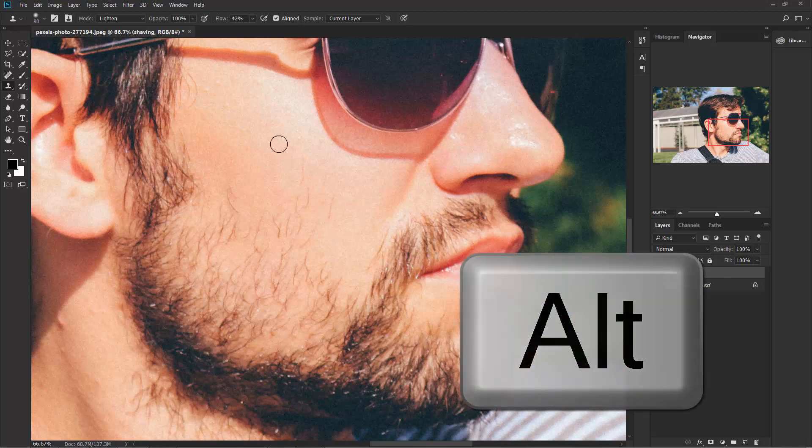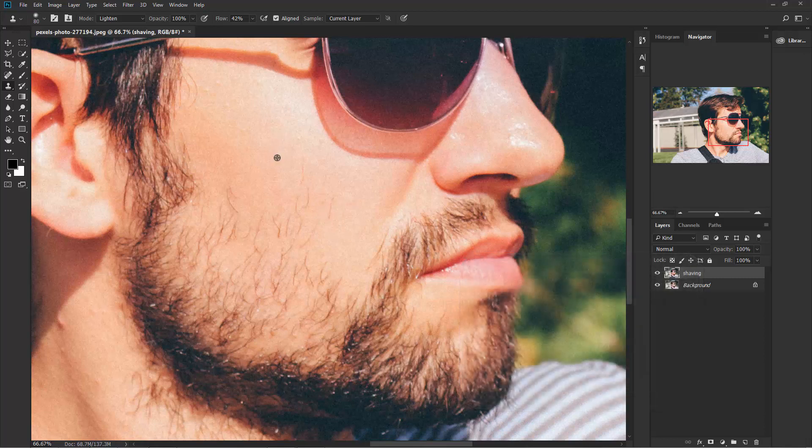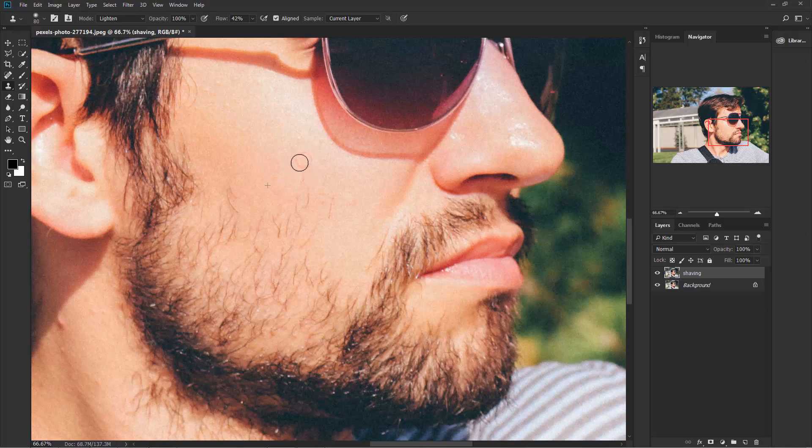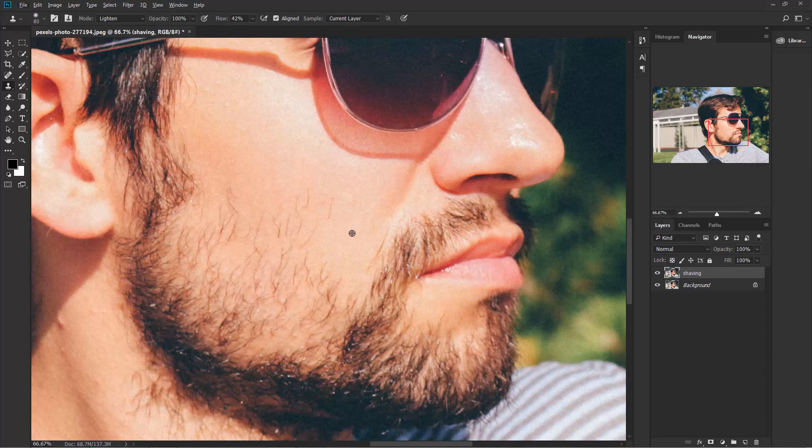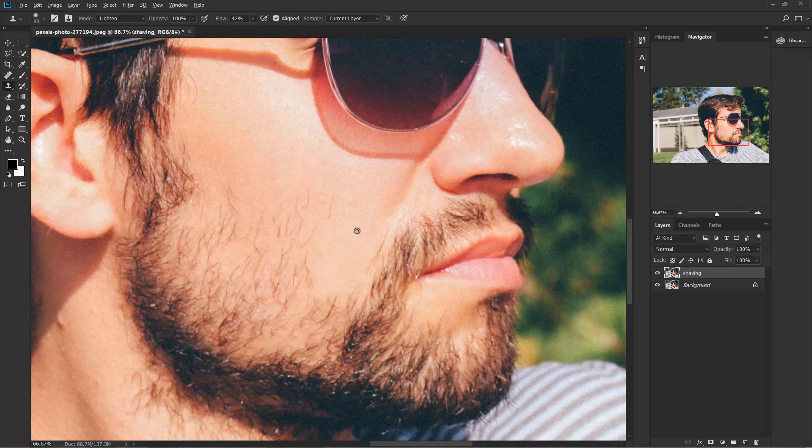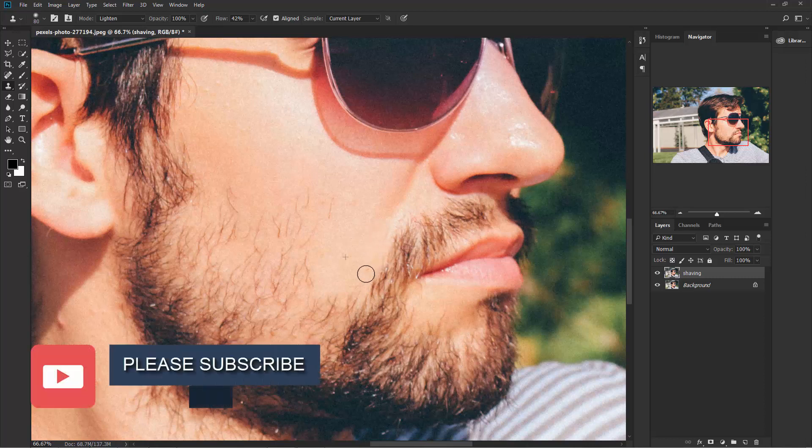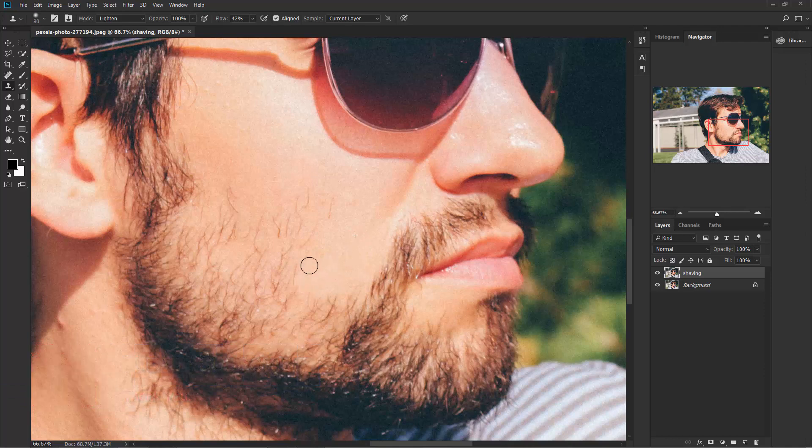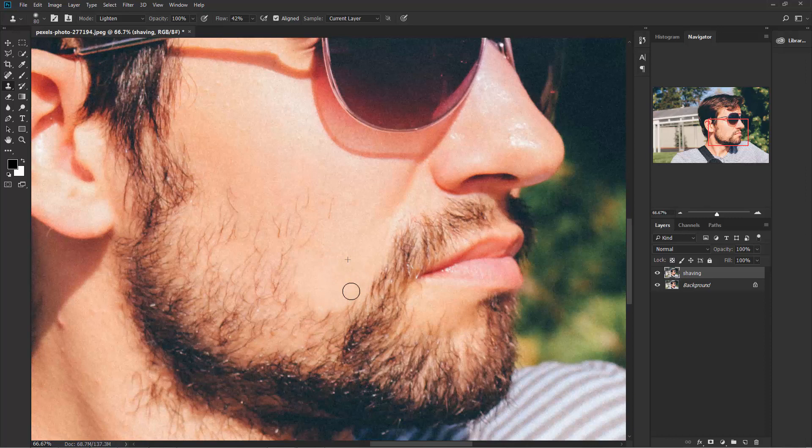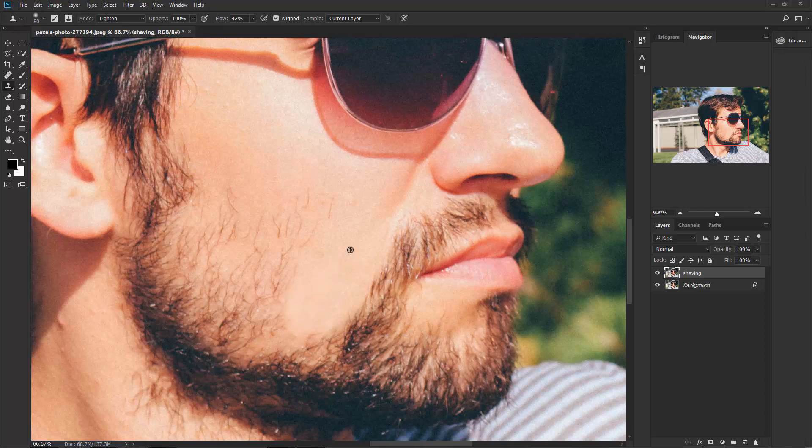Alt to take a sample. So I'm going to take a sample from here and start painting like this. Try to take a sample from as near as possible. Sample from here and start brushing like this. Alt, sample from here and brush. Sample from here and brush it. So take your time and make a perfect work. Okay, I think you got the idea.